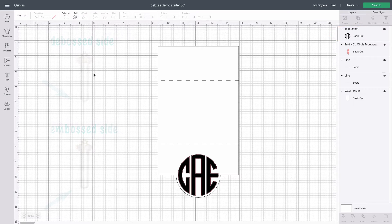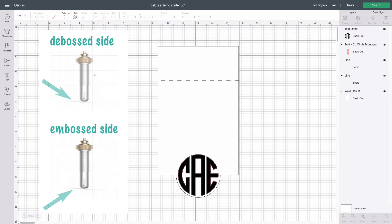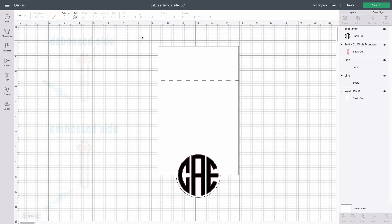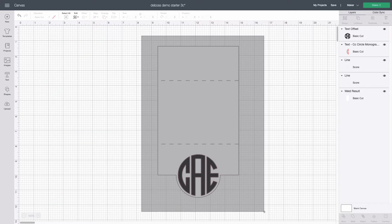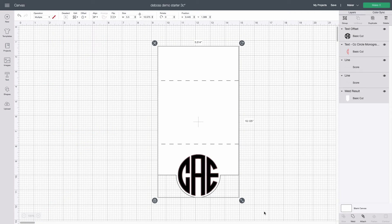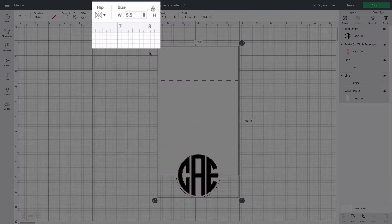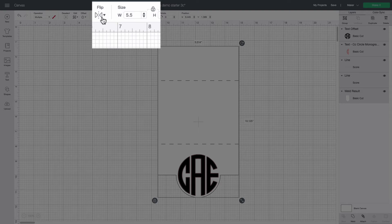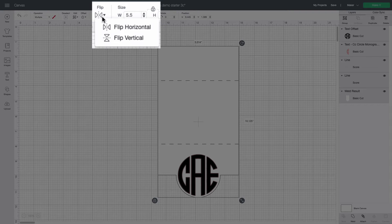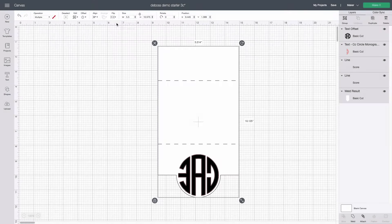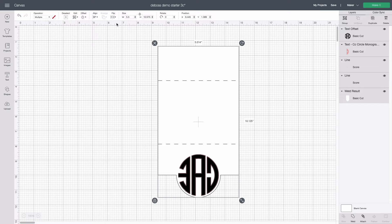Now remember that the Cricut debosses or presses the design into the paper so to get the embossed or raised design we want on the opposite side we need to mirror our design. So I'm going to select everything and flip horizontal. After this step any text in our design will appear wrong reading.